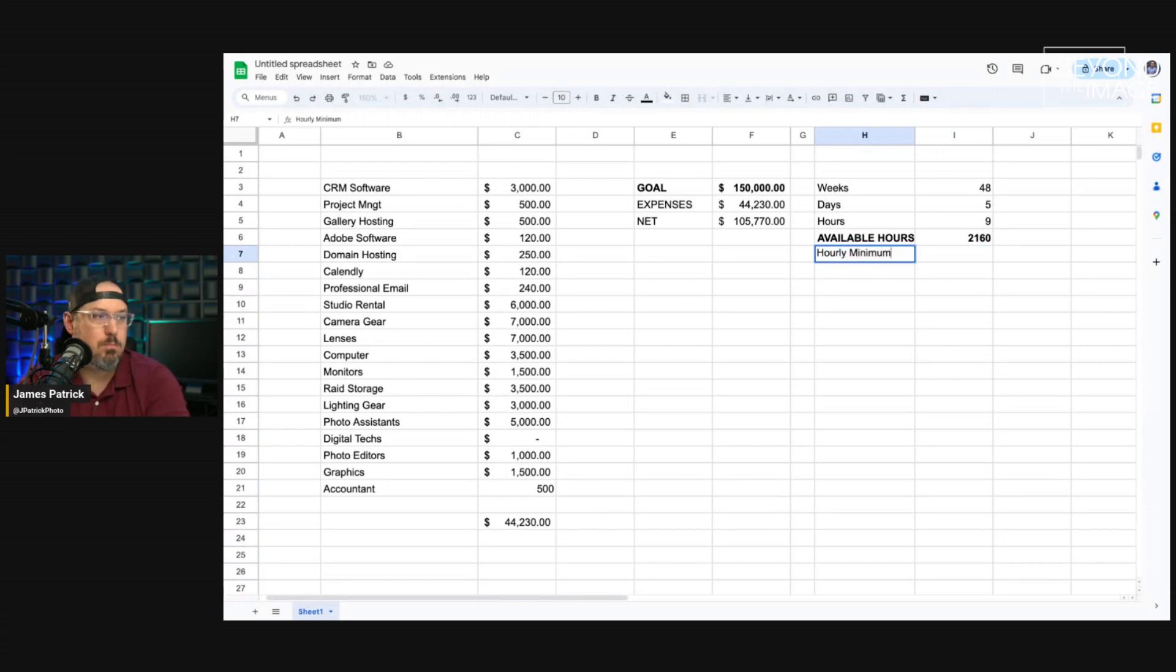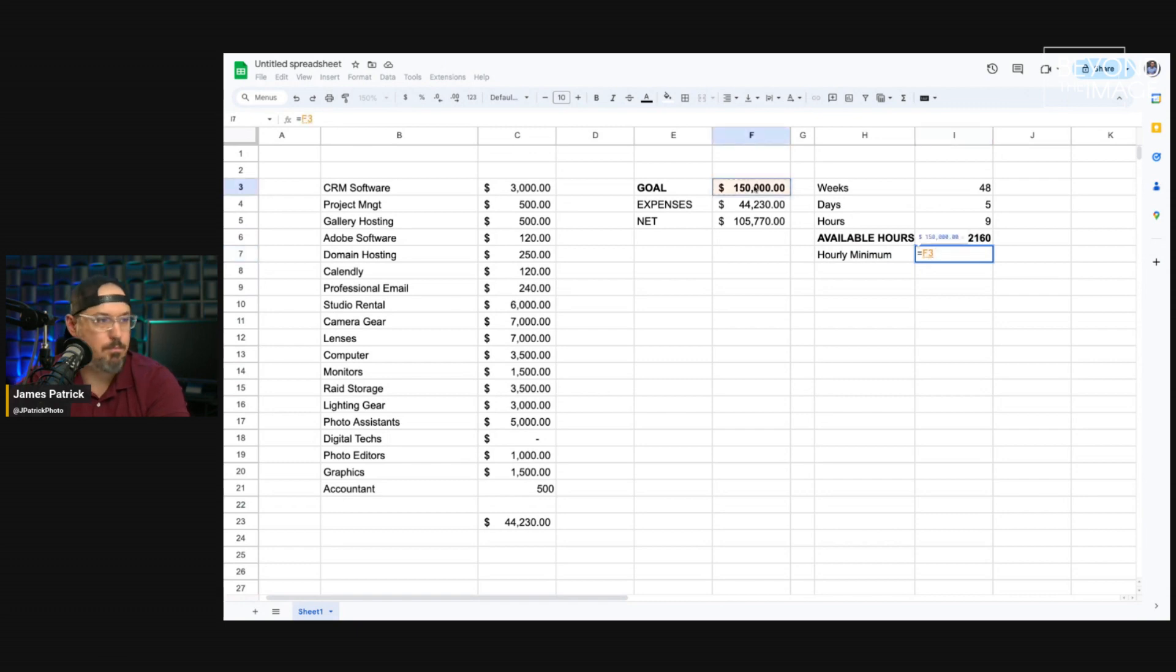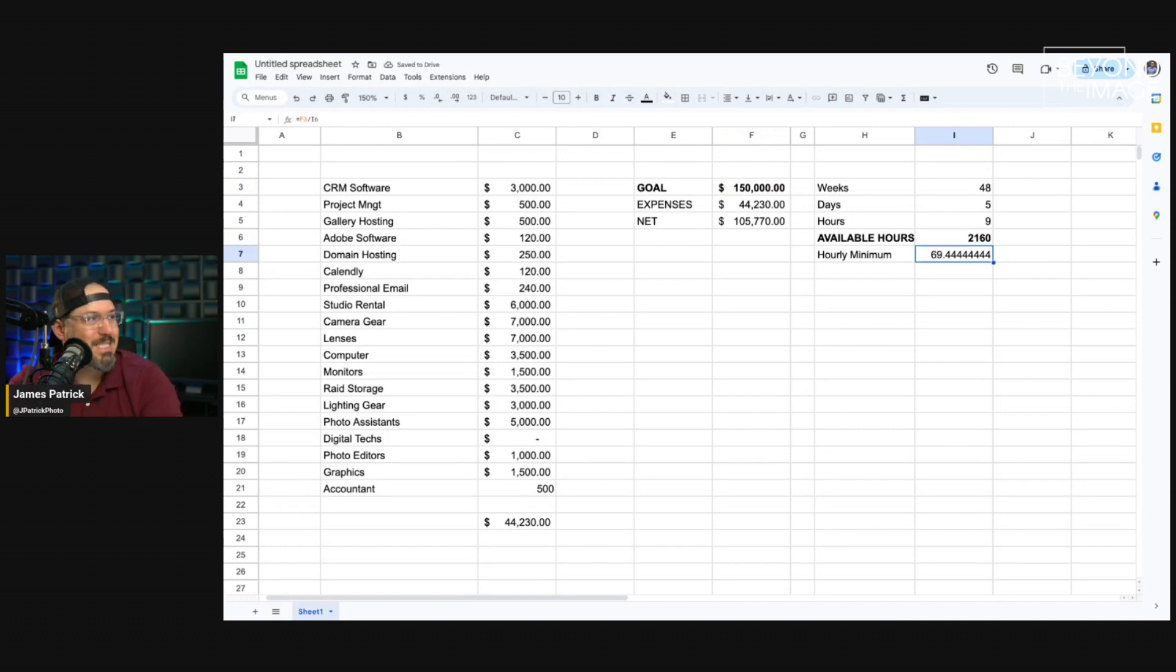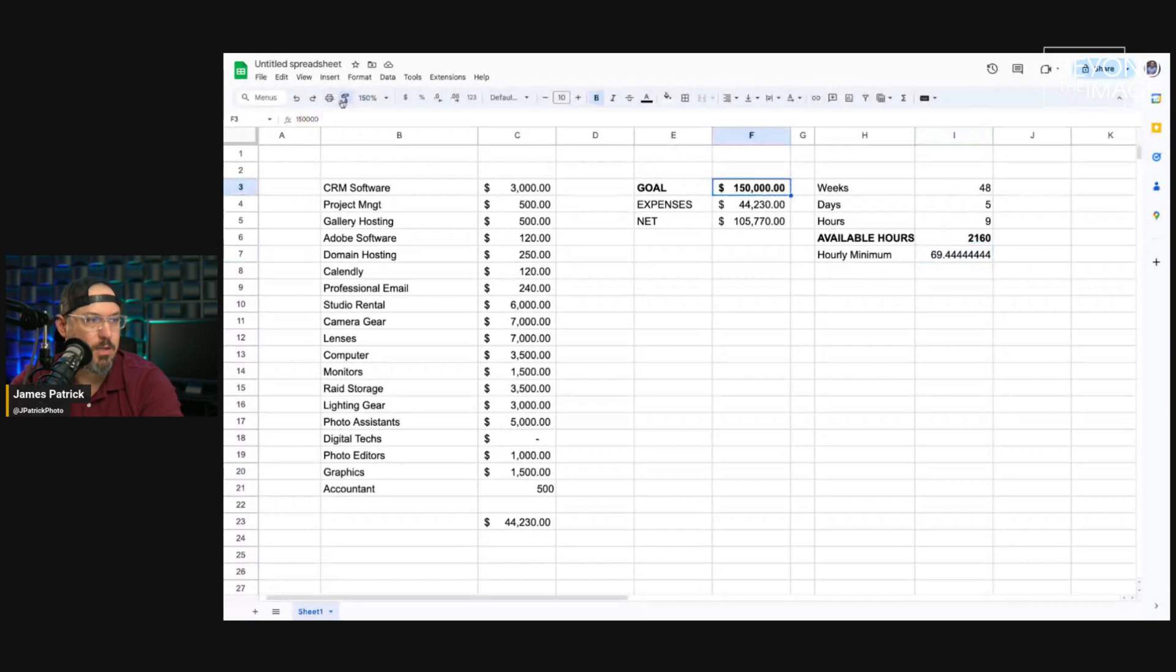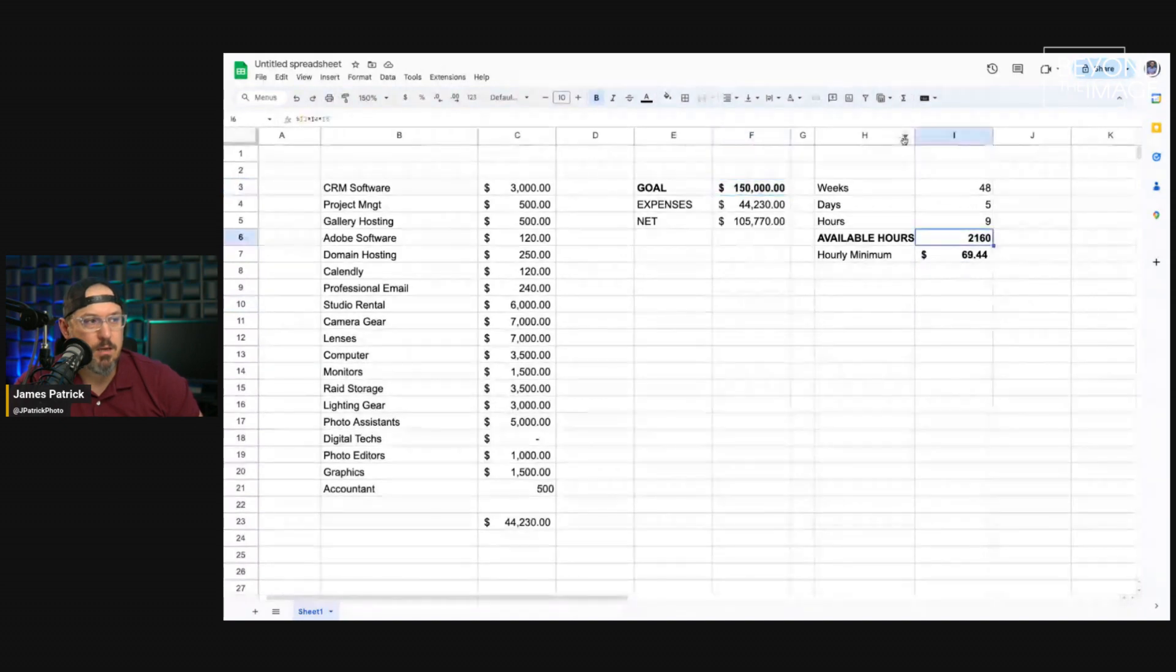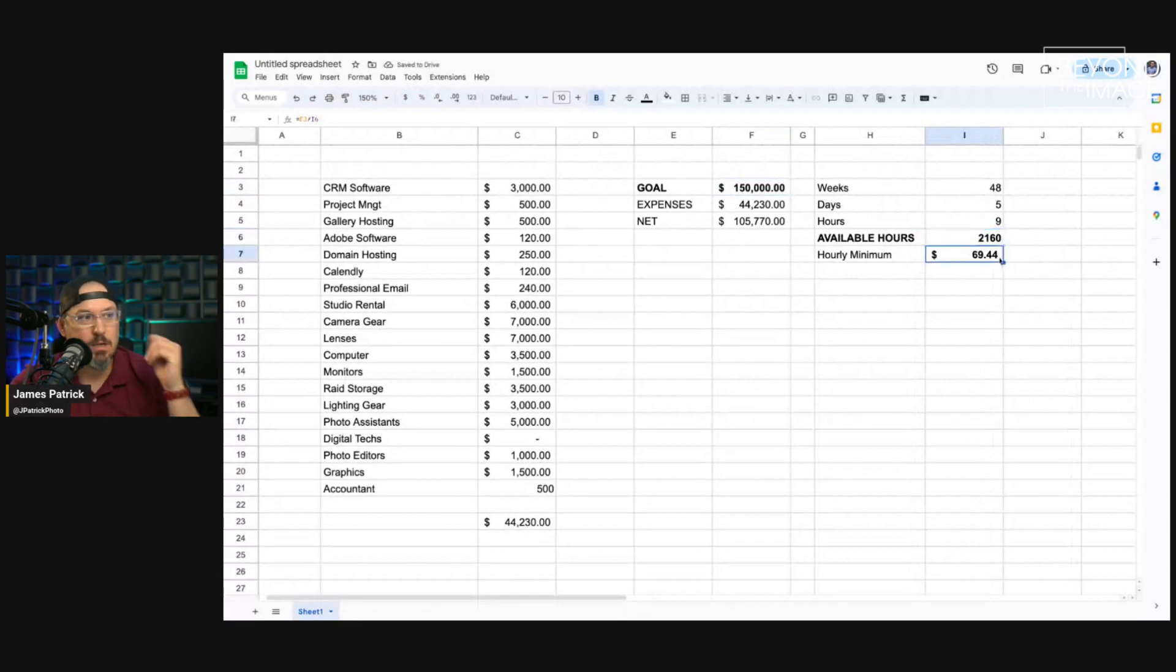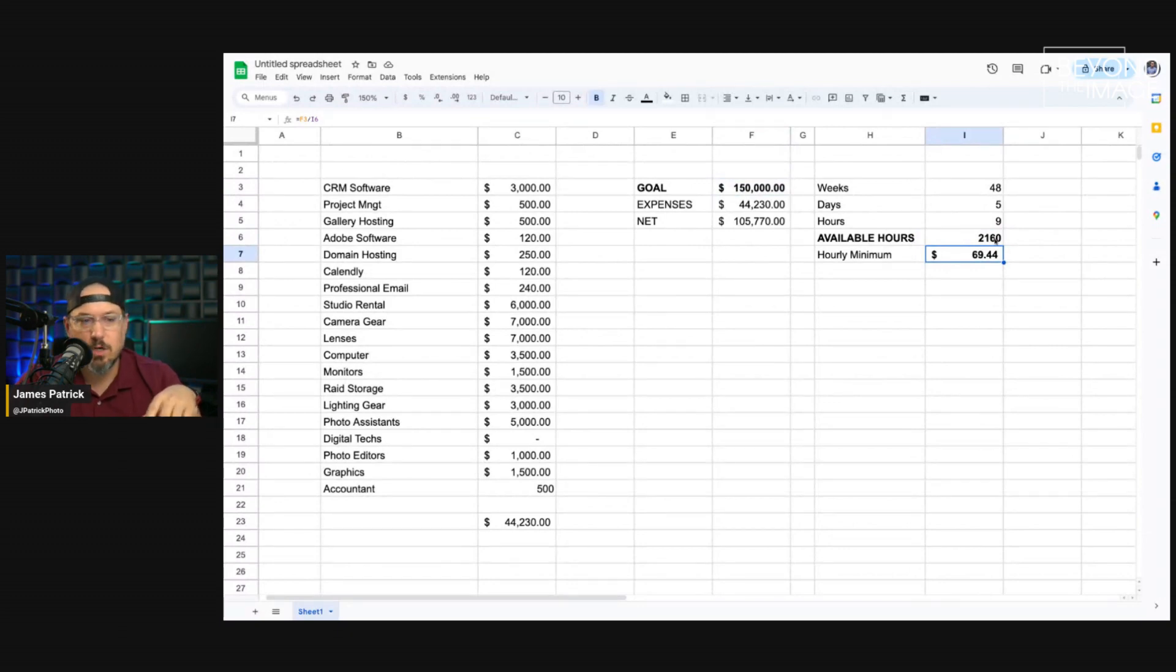So, I need to make about $70 an hour to hit my goal. And that's taking the amount of money I want to make. In this projection, it's $150,000 divided by the available hours I have in the year. And it tells me about $70. I need to make $70 per hour, every hour, for 2,160 hours to hit my goal.